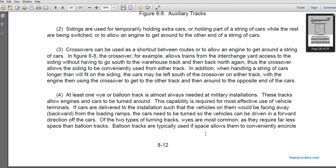At least one wye or balloon track is needed at a military installation to allow the engine to be turned. This capability is required most at vehicle terminals where vehicles are delivered to the installation facing in the wrong direction — backward relative to the loading ramps. By turning the cars, vehicles can be driven off in a forward direction. The wye type of turning track is most commonly required.